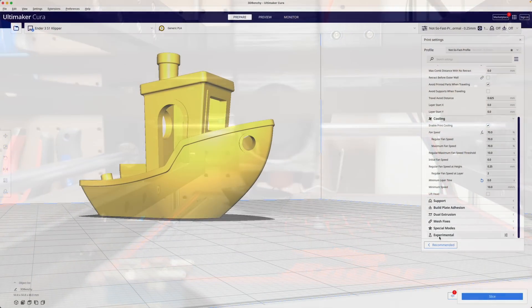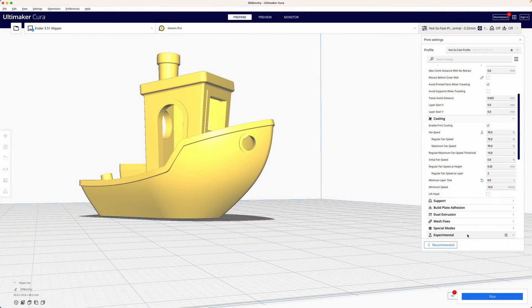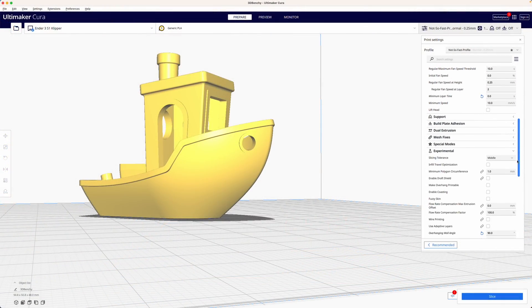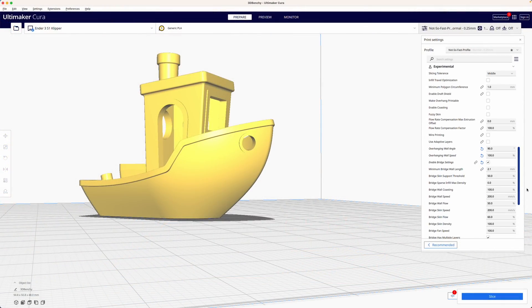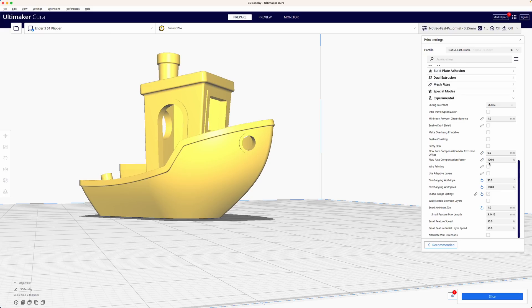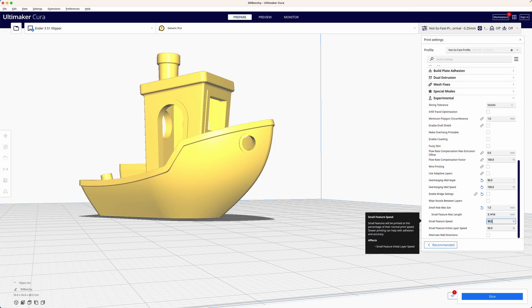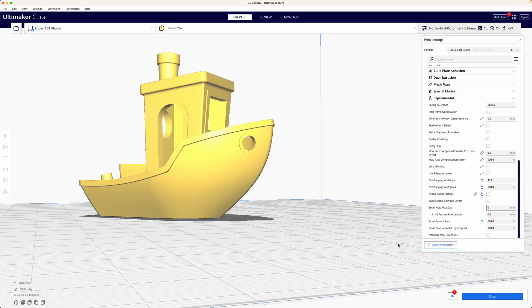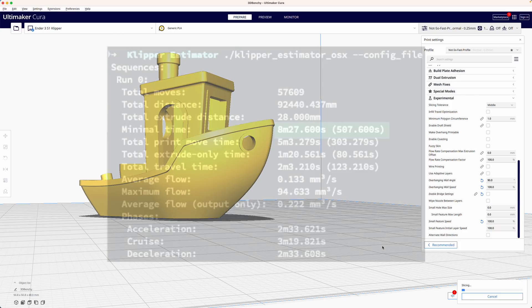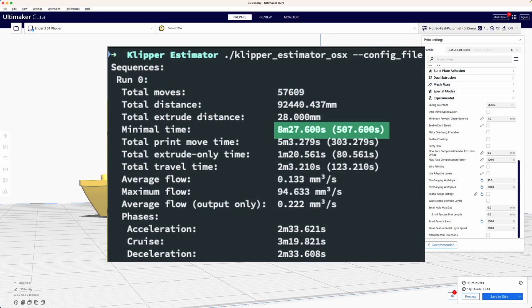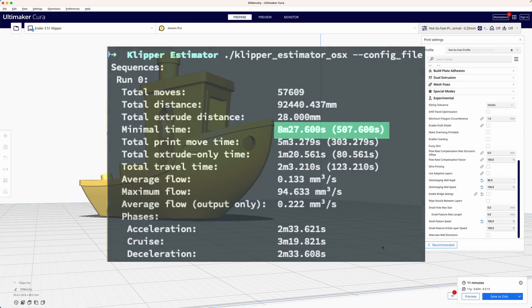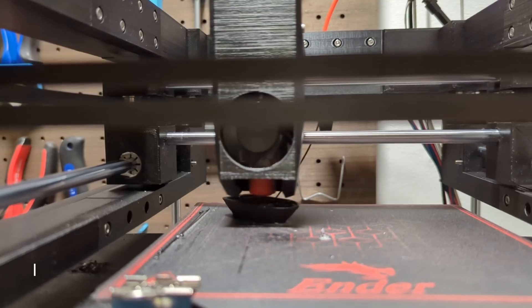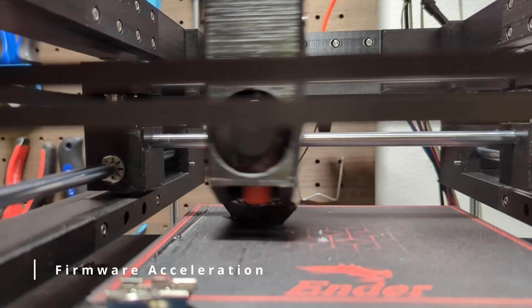However when focused on faster printing we can disable these settings to increase the print speed. Uncheck enable bridge settings and set the speed for small features to 100% to effectively disable these settings. You can also change the maximum hole size to zero. While this may not result in a significant time saving it's still a worth optimization to consider.